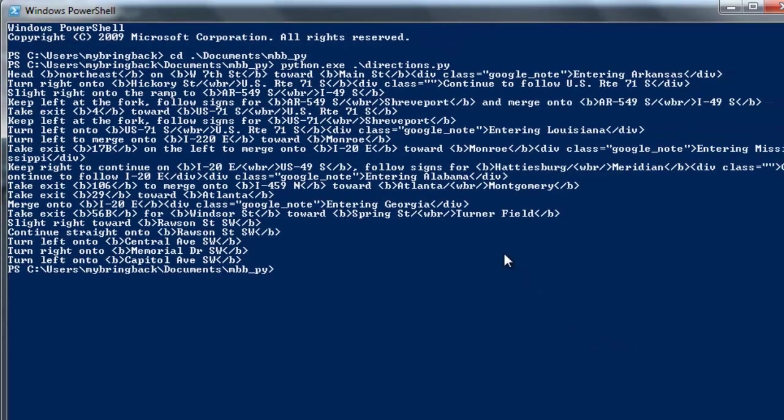All right, and you'll see the output here starts with head, and then we have b northeast. This is an HTML tag. And you'll notice, just that simply, with that little code and that little time, we've arrived at a place where we're able to pull down directions from the Google Maps API server. But they're not terribly clean, and this is not terribly useful.